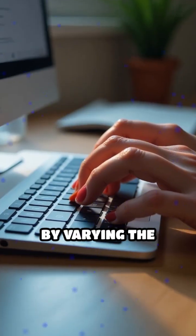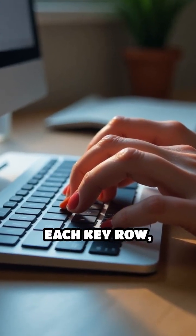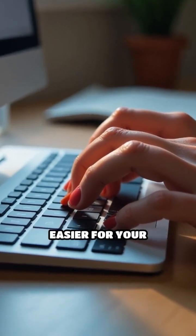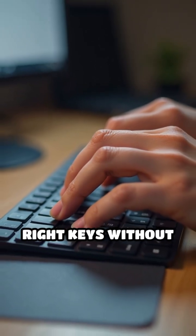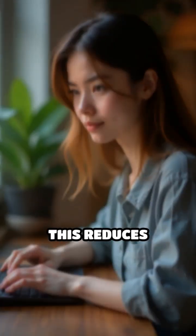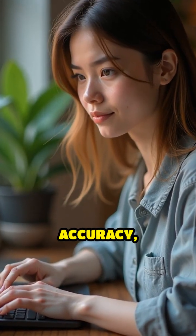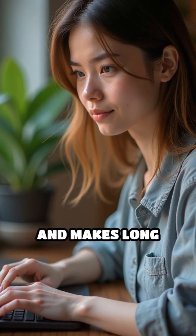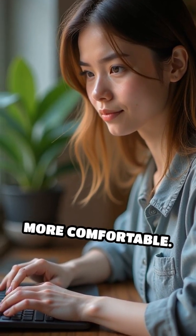By varying the height and tilt of each key row, designers make it easier for your fingers to find the right keys without looking. This reduces strain, improves accuracy, and makes long typing sessions more comfortable.